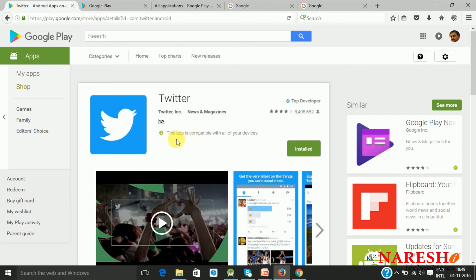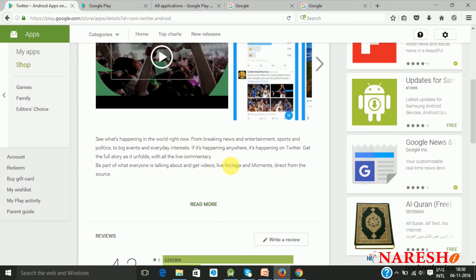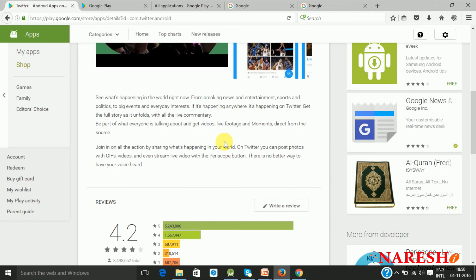When you are developing an application, you can target many devices across different categories like smartphones, tablet PCs, and Android TVs. It will display what type of device your application is compatible with. Below that, you have screenshots as well as a video, and below that you have the short description. When you click on it, it will give you the full description about the application.